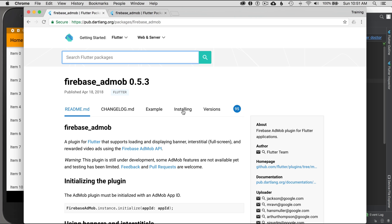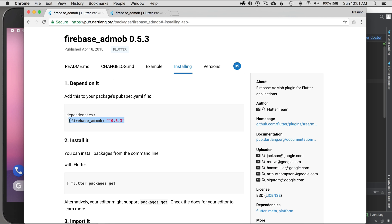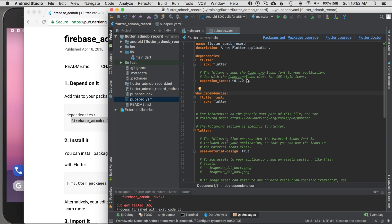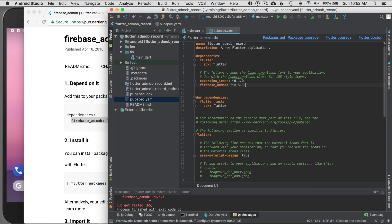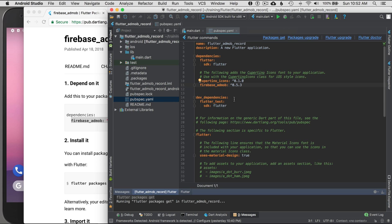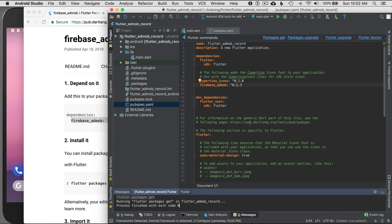I'm going to go to the installing tab, copy the dependency, go to the IDE and paste it in. Make sure it has the correct indentation, then remove the quotes — they're not needed here. Save it to give Android Studio a kick, then press packages.get.